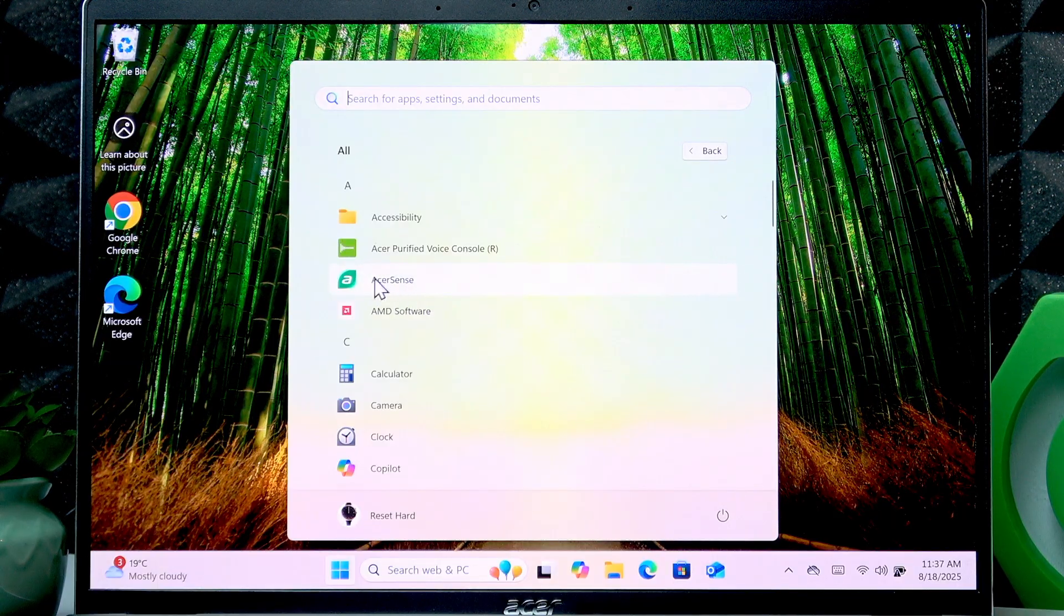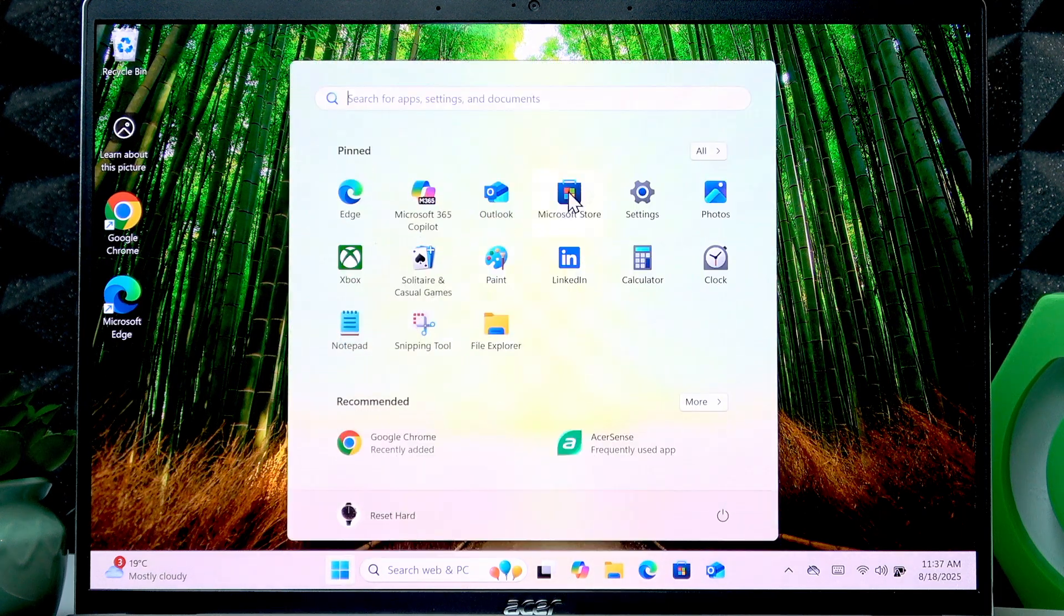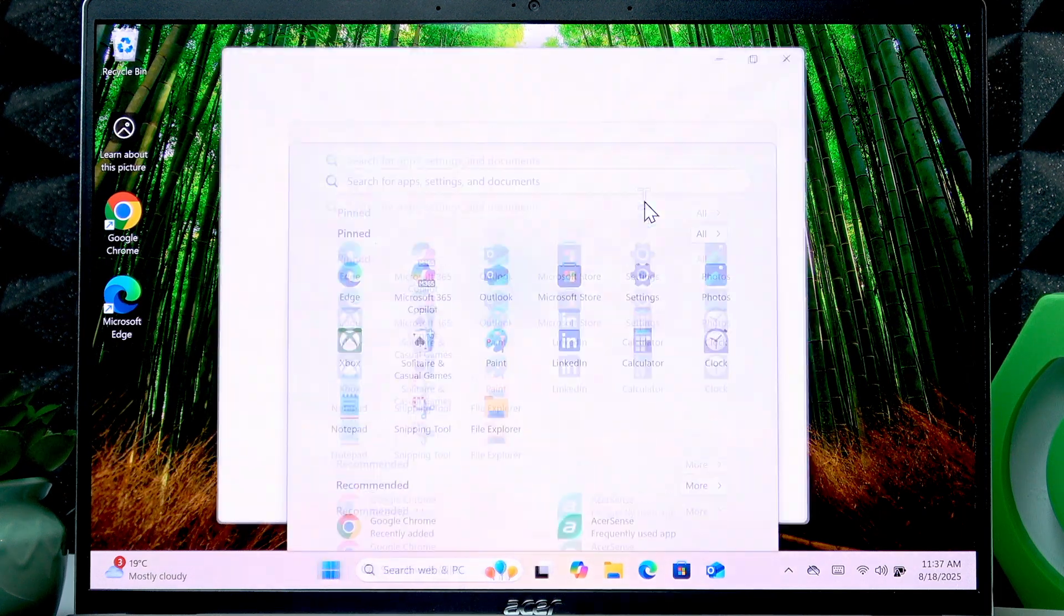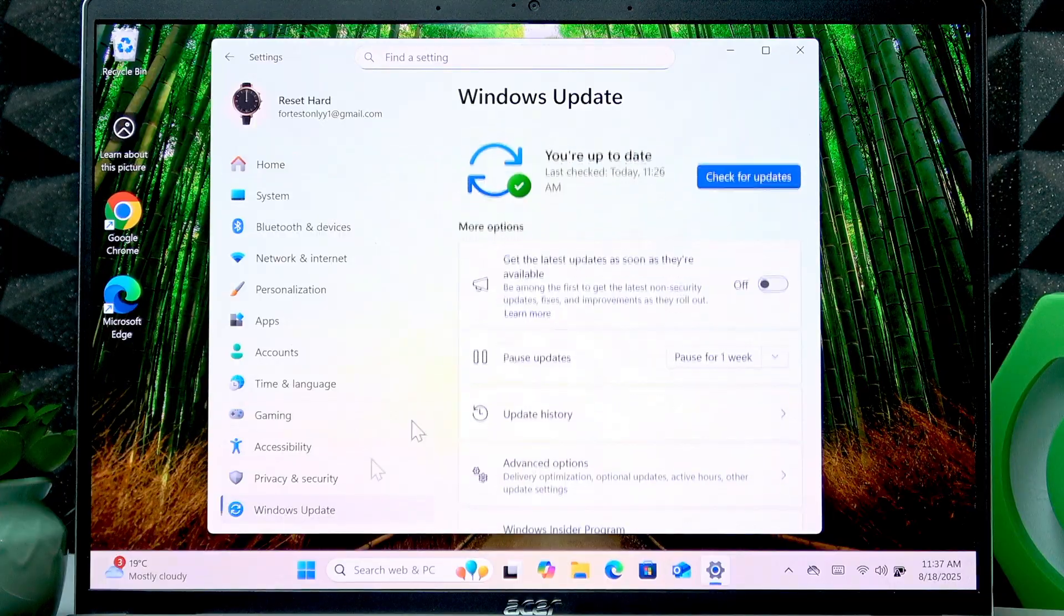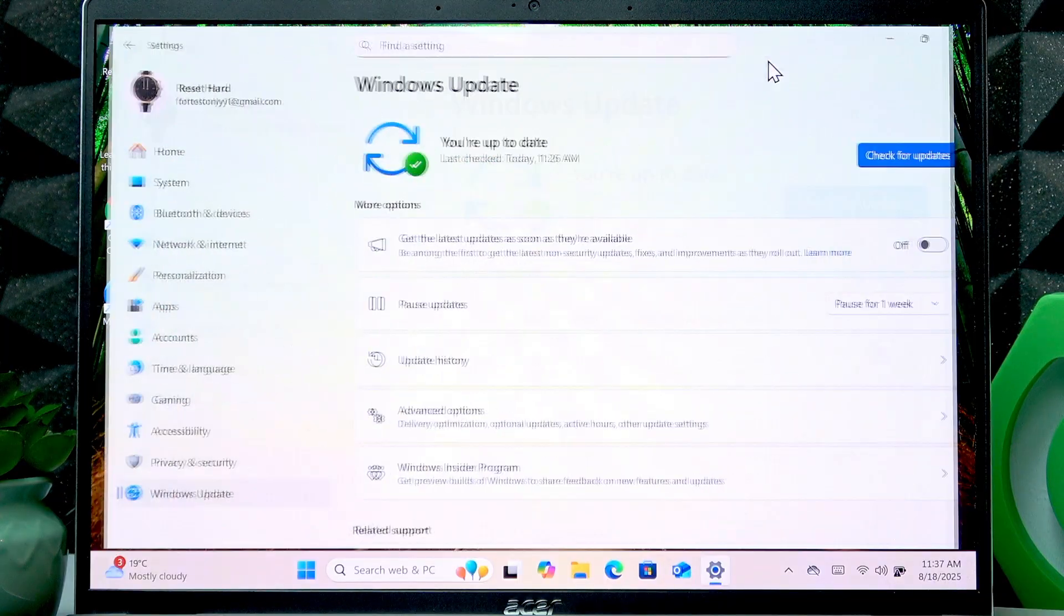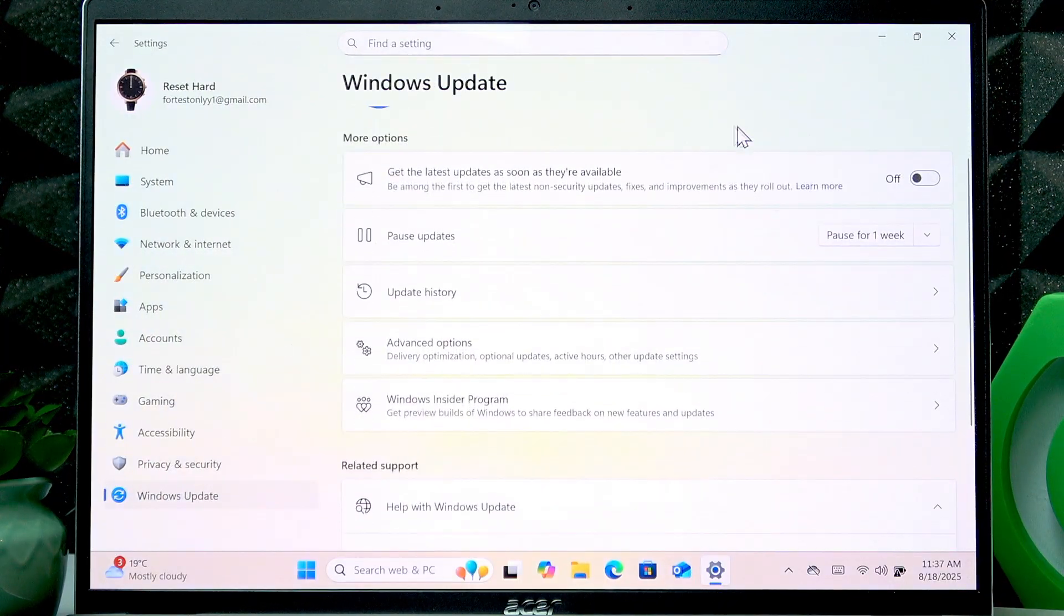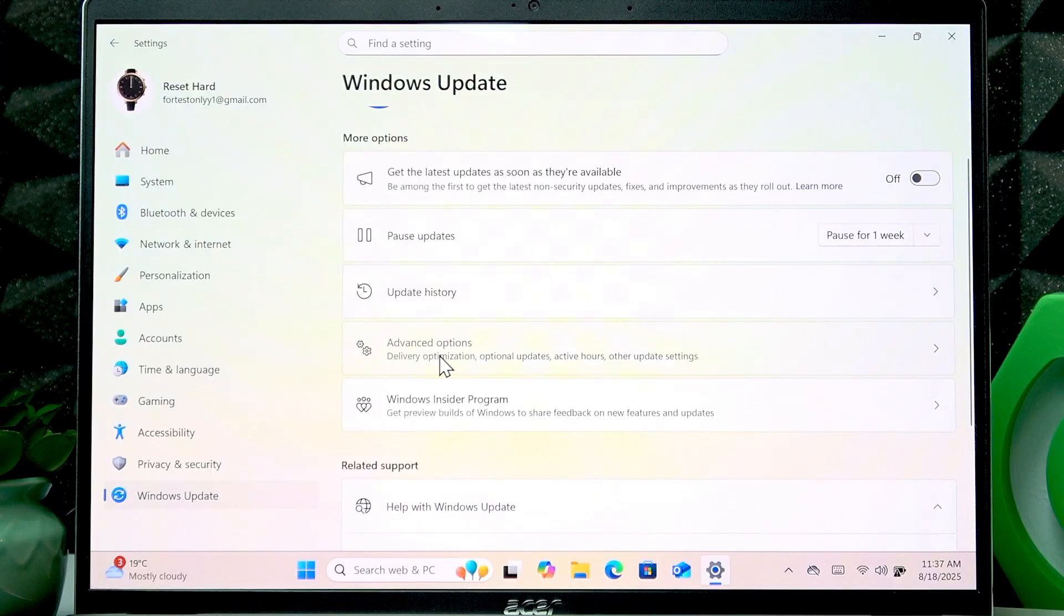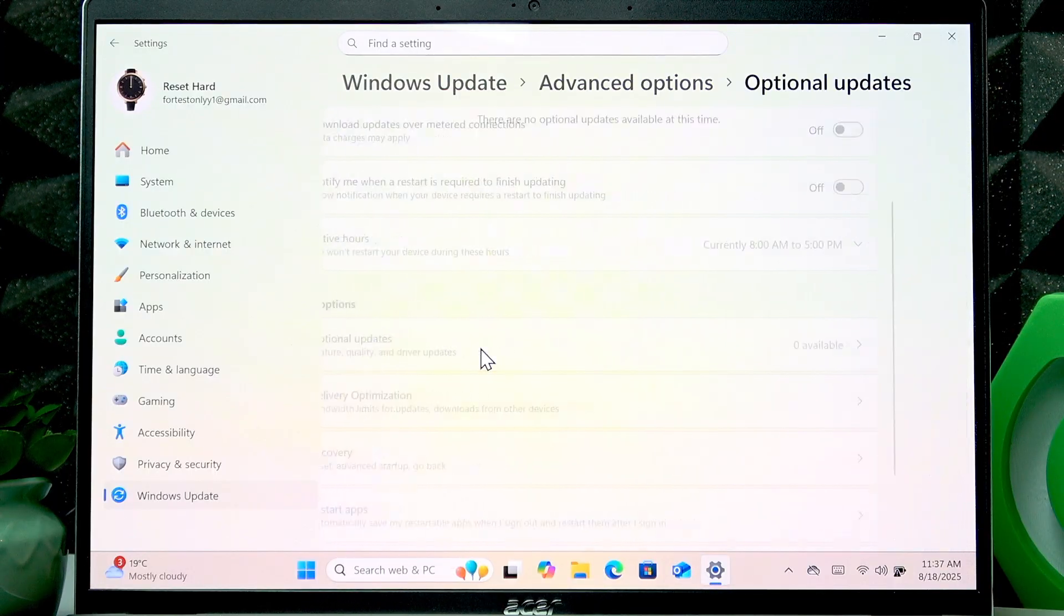If you want to make your device up to date, you have to check all the updates in settings in Windows Update section. Click check for updates and additionally go to advanced options, check optional updates.